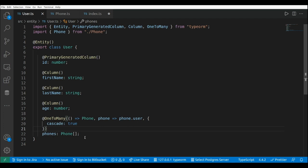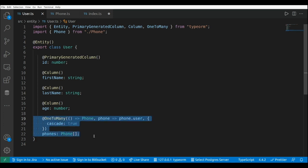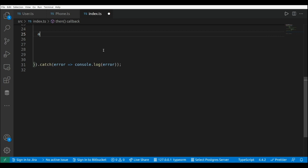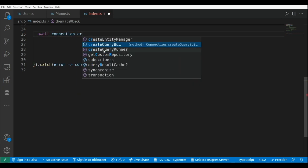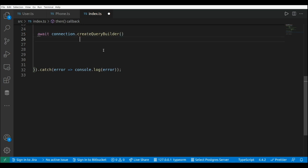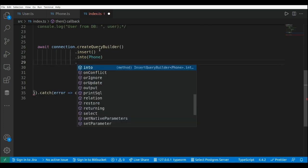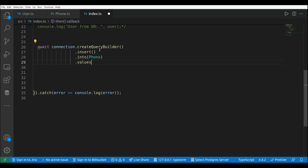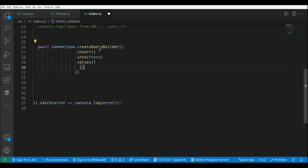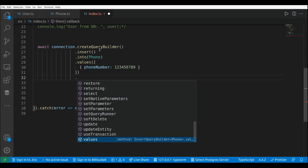Now let's use the query builder to insert a new phone in the database and attach that phone to the user, adding a new element to this collection. This is await connection createQueryBuilder, then insert, into Phone, and we pass the values array with the phone number. Finally, we execute this SQL sentence with dot execute.